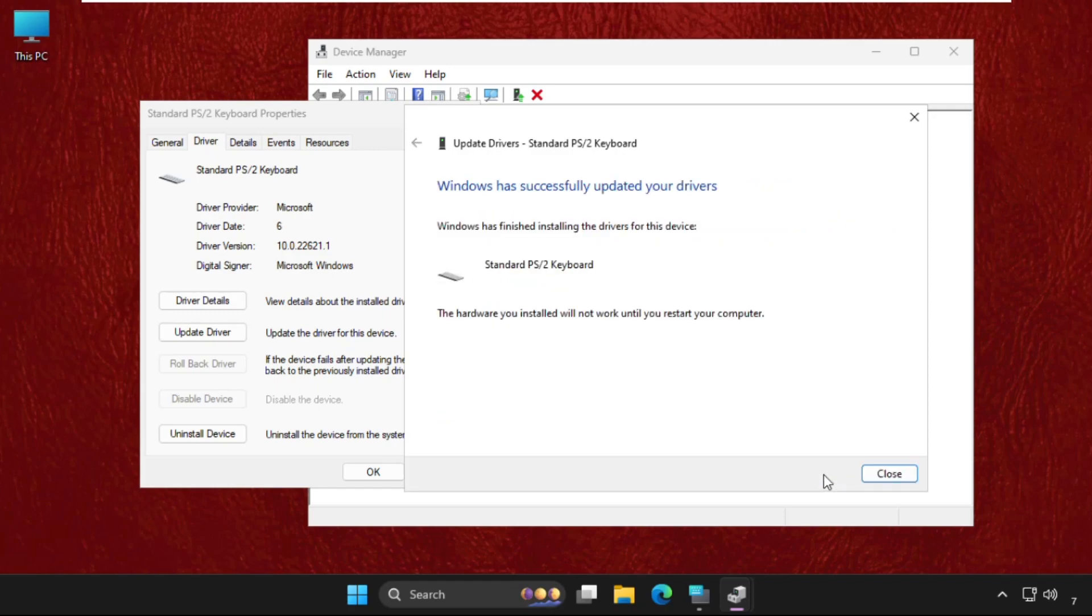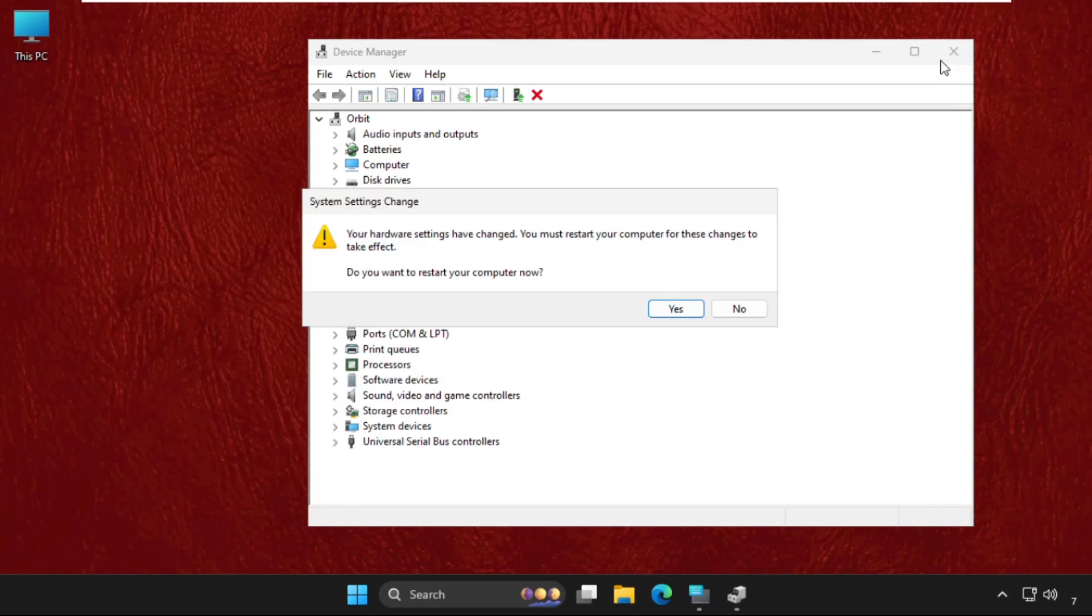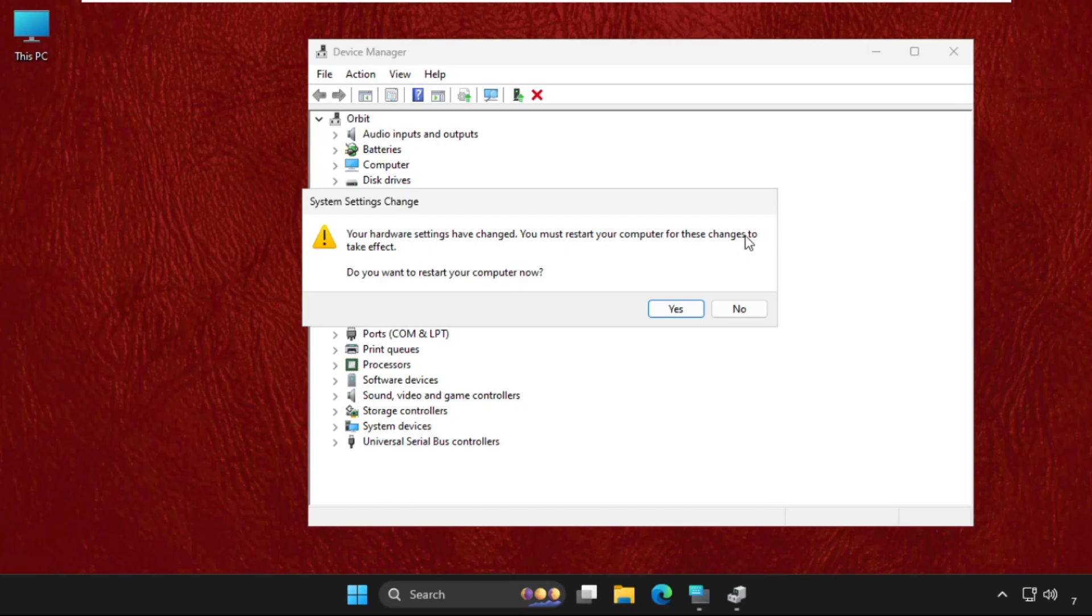All done. Now you need to restart the system. It will ask you if you want to restart your computer, so click Yes.